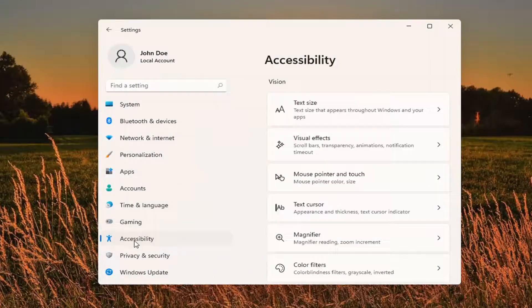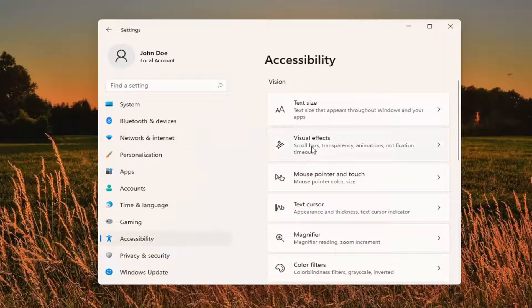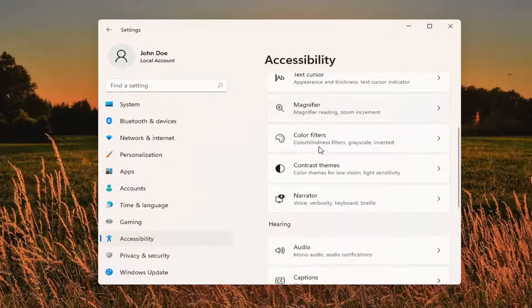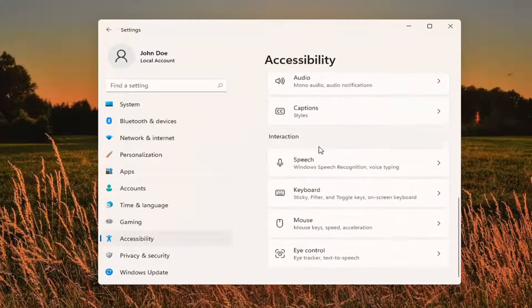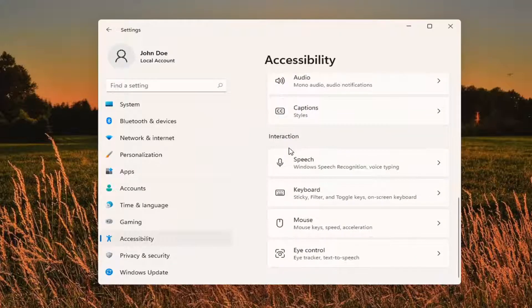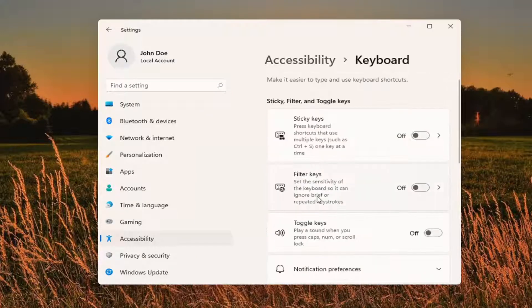Select Accessibility on the left panel and then on the right side you want to scroll down underneath Interaction and select Keyboard.